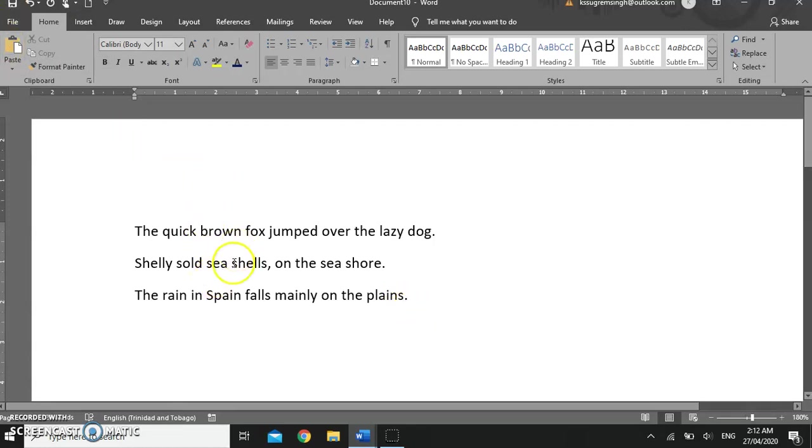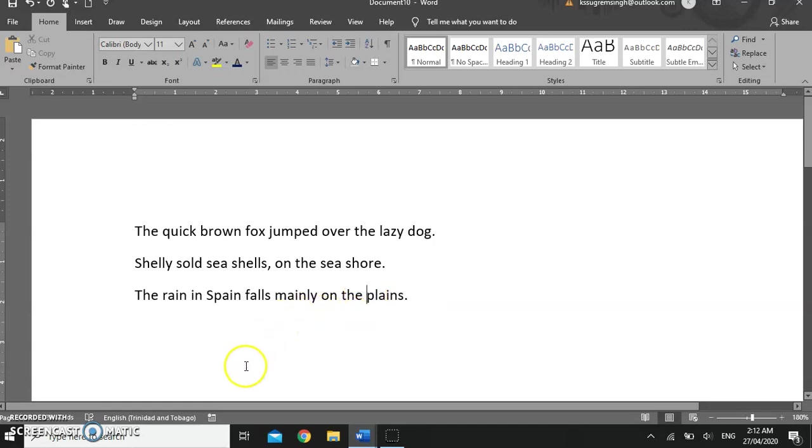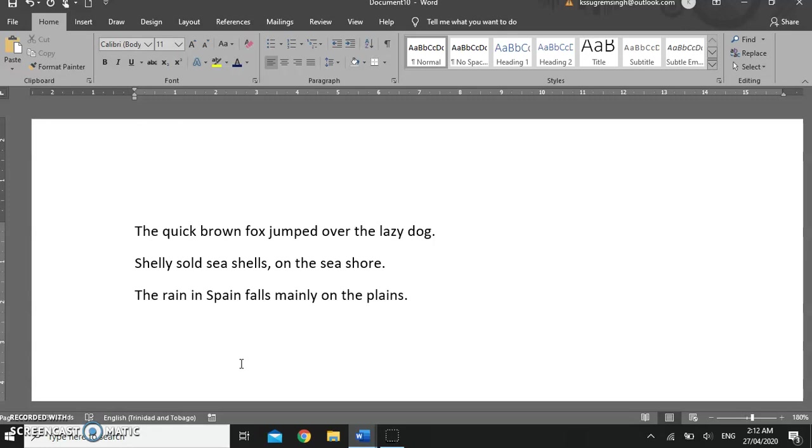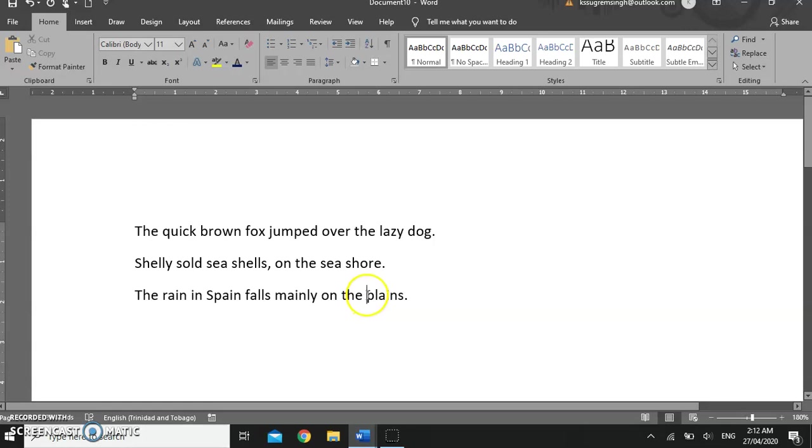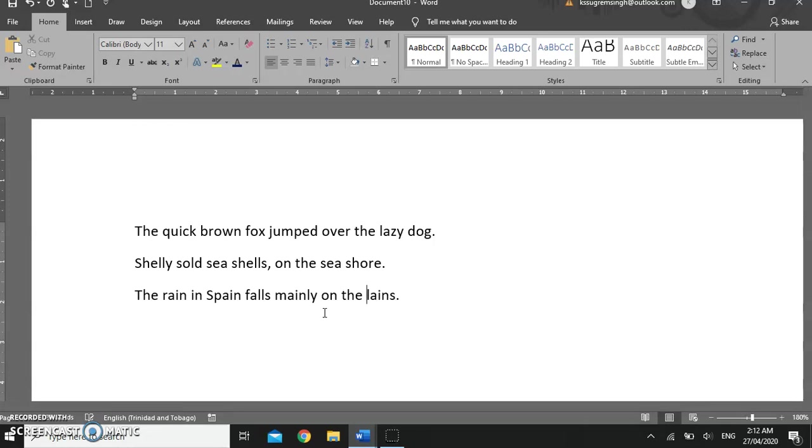I would like to change this P to a capital P. To do that, in this instance, I am going to remove or delete the P. Because my insertion point is to the left of the letter or before the letter, I can remove any character to the right of the insertion point by pressing delete. And now I can put a capital P.